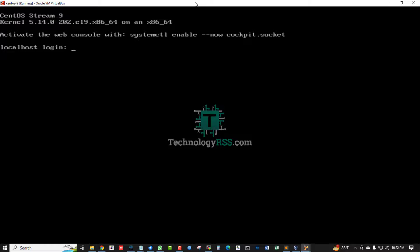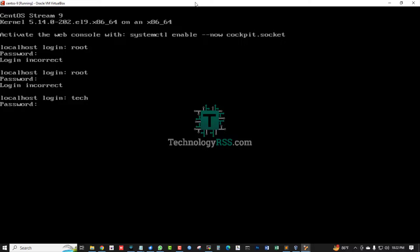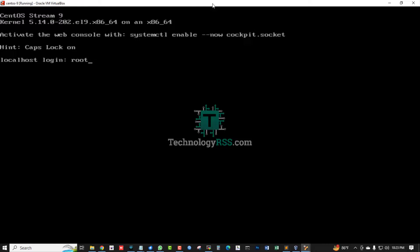The system is rebooting. The server is coming up. Log in using the username 'root'. Type the password — I have already configured it. Successfully logged in.